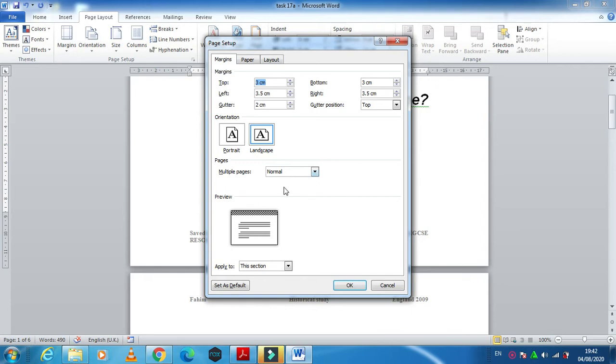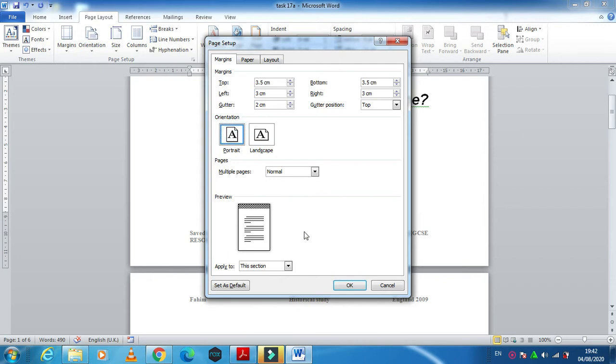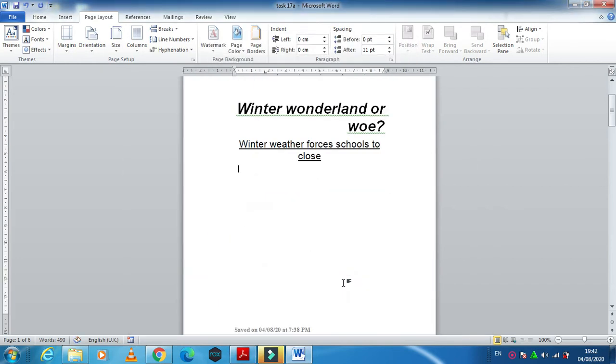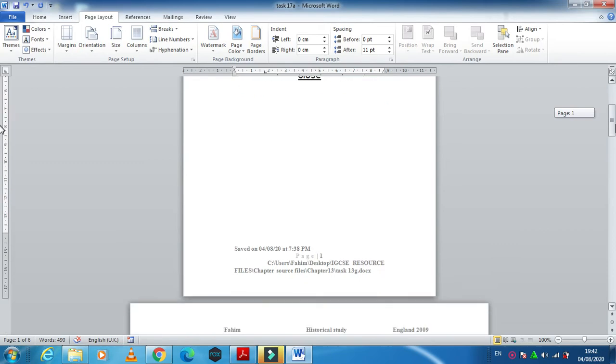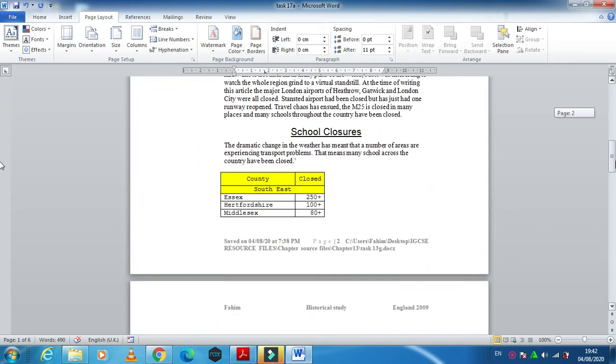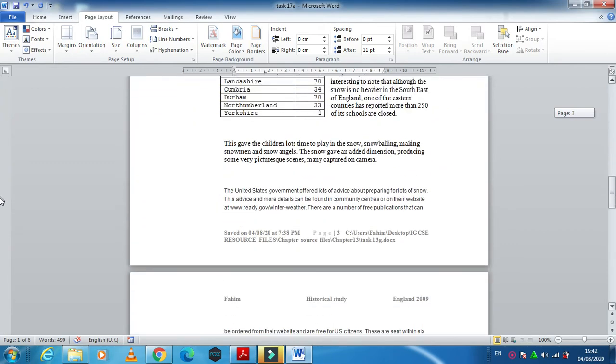What we need to do is just click on portrait. When you click on portrait and click OK.